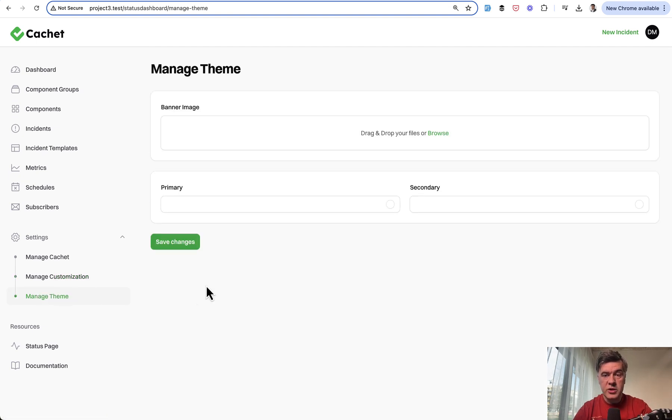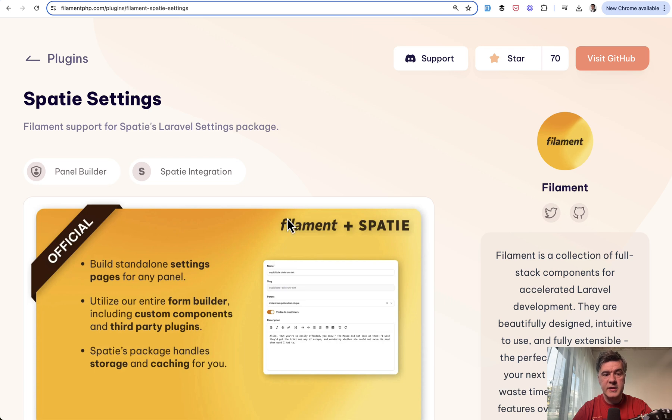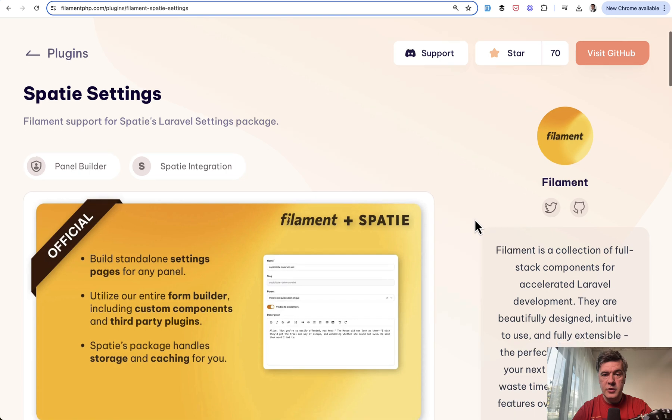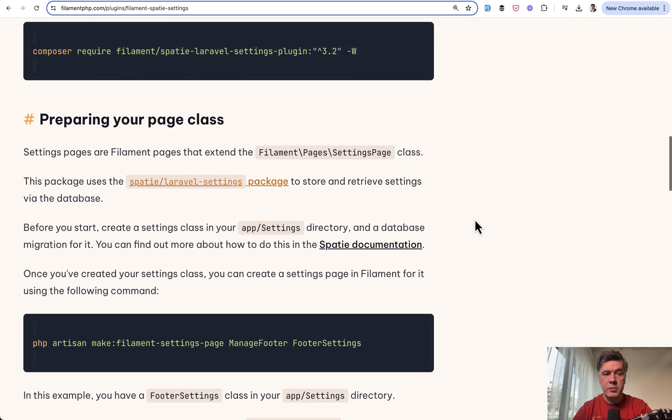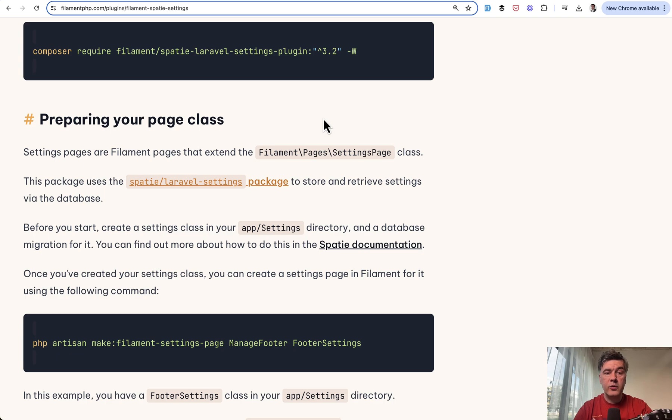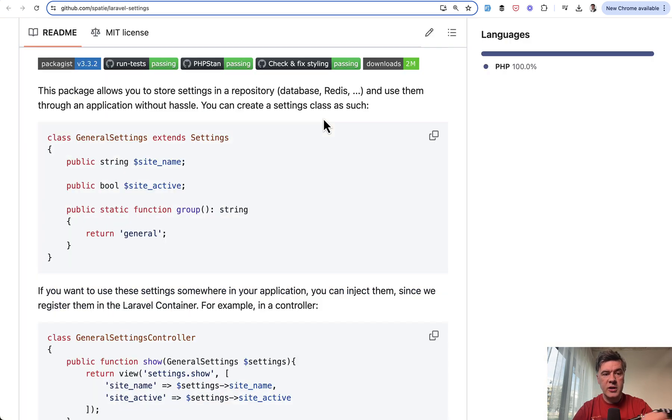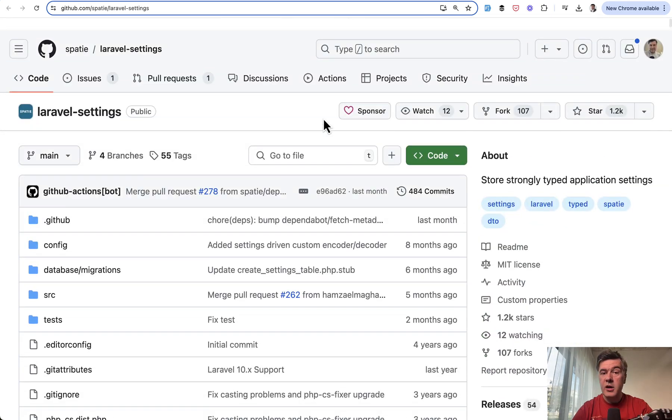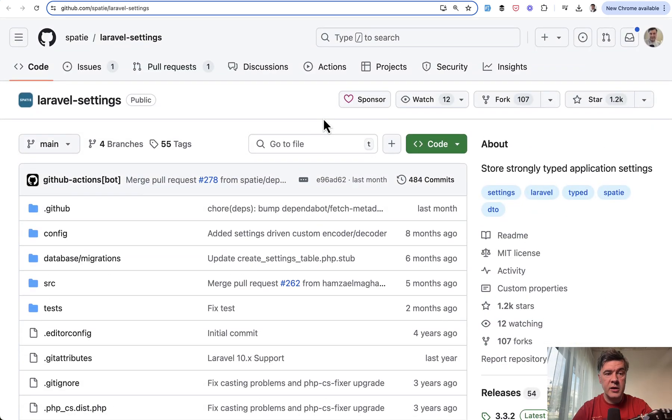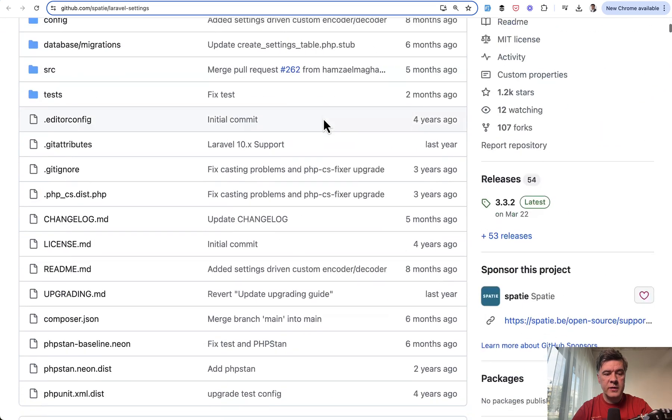So all of those pages are based on Spati Settings plugin, which comes from the official filament. So you install that in your project by composer require filament Spati Laravel settings plugin. Then you need to prepare the settings classes.